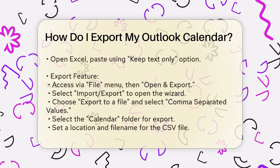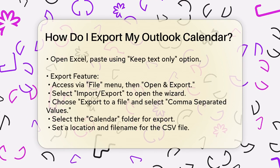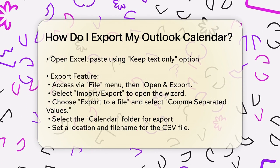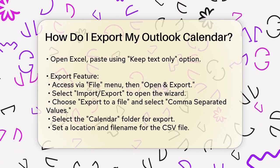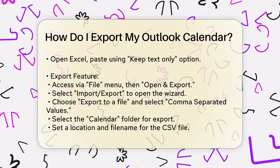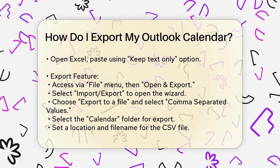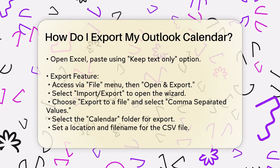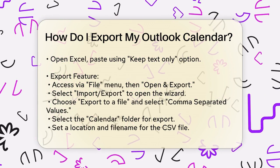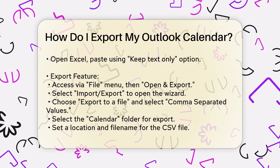Then, open a new workbook in Excel. Right-click on a blank cell and select Keep Text Only under the Paste options. Your events will now appear in the Excel workbook with details like subject, location, and time.